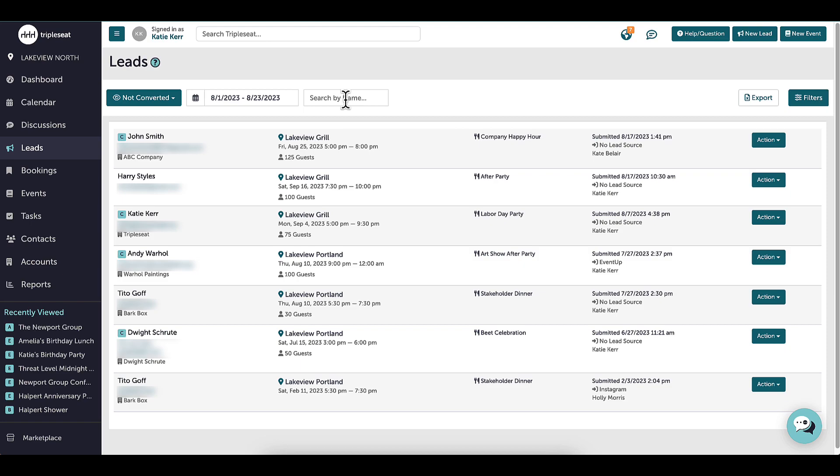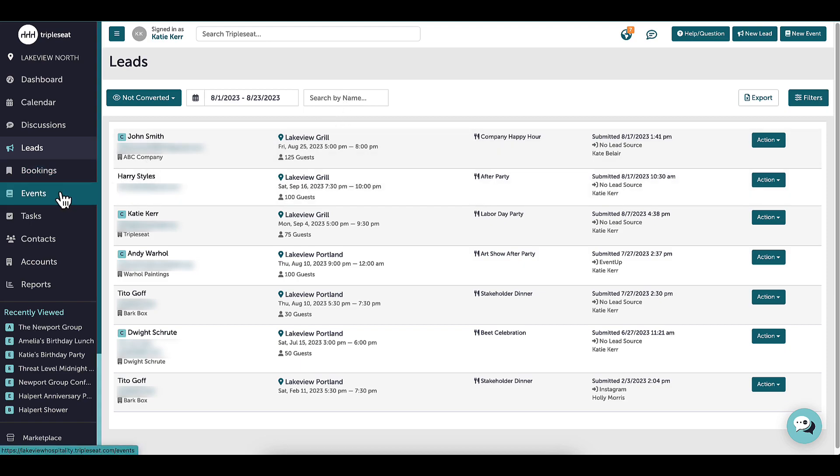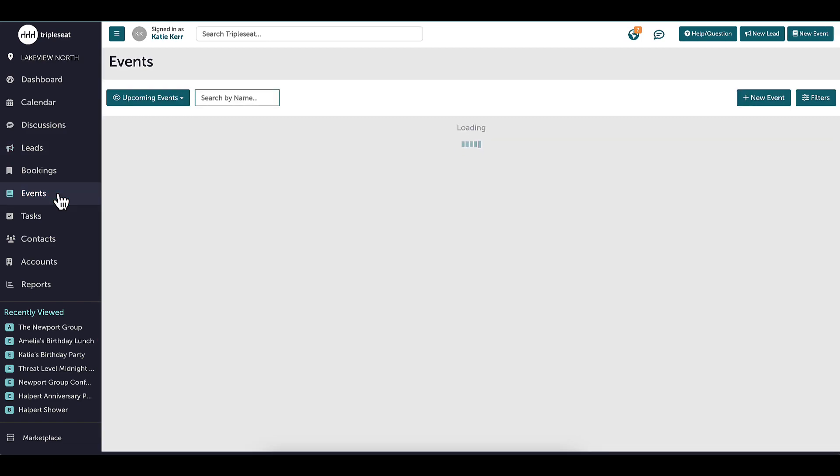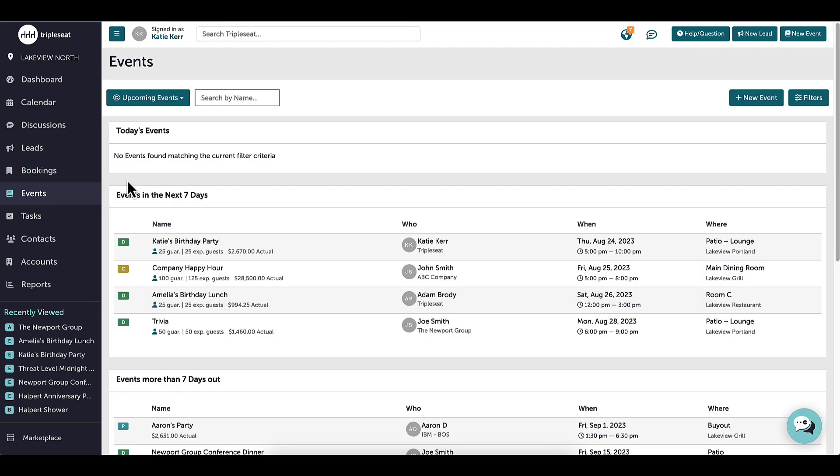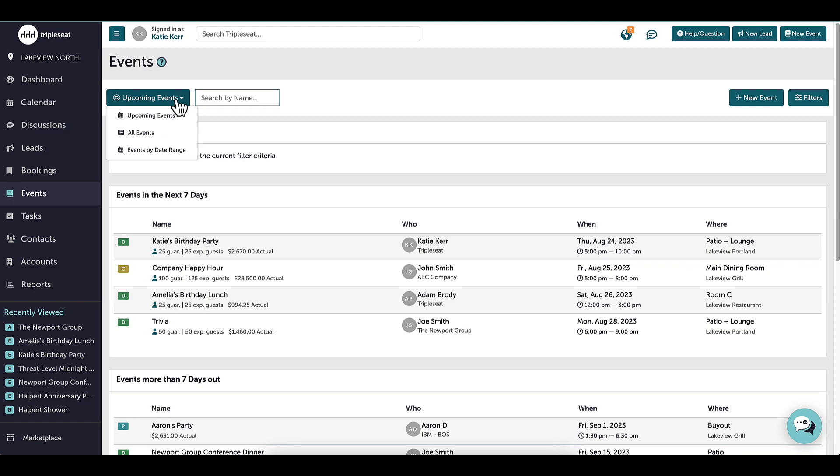Next is the booking and events pages. Like the leads page, I can view all events or bookings at once. I can view events by a certain time frame, upcoming, or a date range, or filter events by clicking on this button.